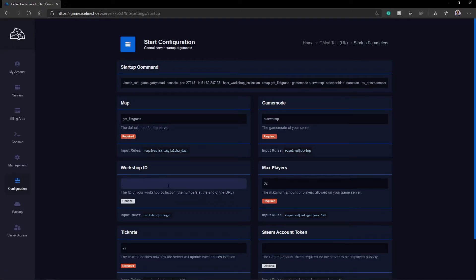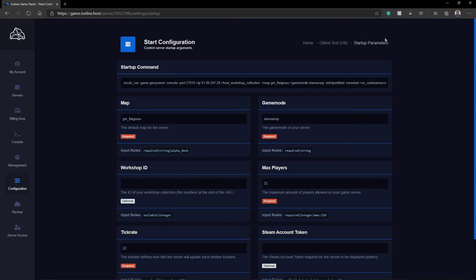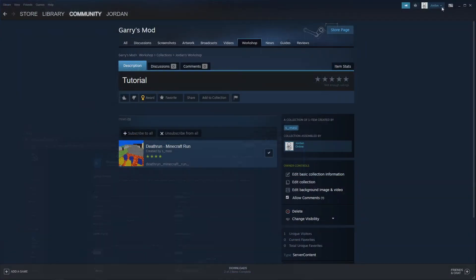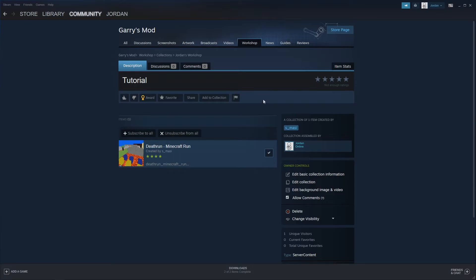So right in here, you're going to see Workshop ID. Now you're going to see that this is just the numbers at the end of the URL. So I'm simply going to go here. I'm then going to copy the link to this Workshop by simply just right-clicking and Copy Page URL.